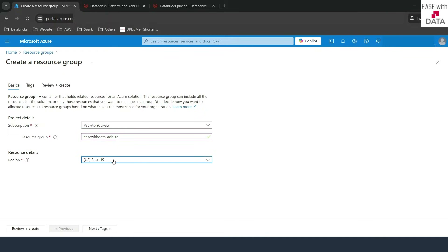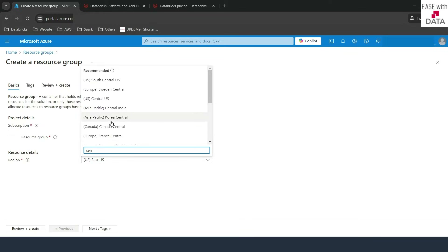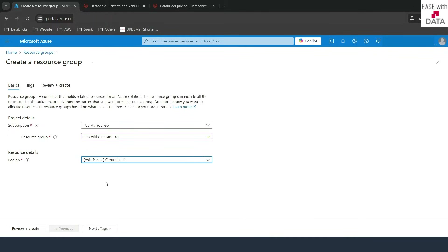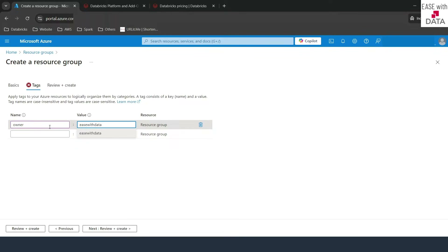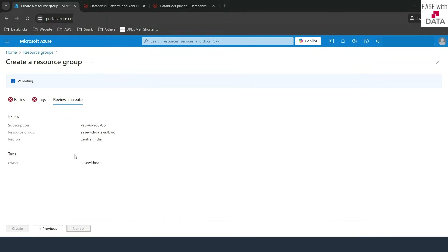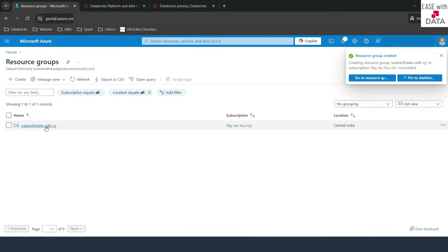I'll choose the location as Central India — this is Asia Pacific, Central India. Next, I'll create a tag. Tags are very useful if you want to drill down and see pricing for your resources. I'll put one owner tag for every resource I create for Databricks, with the value easewithdata. This is optional — if you want, you can do it; if not, you can move along. We'll go to review and create and click on create. Our resource group is now ready, so we can go ahead and create our resources.